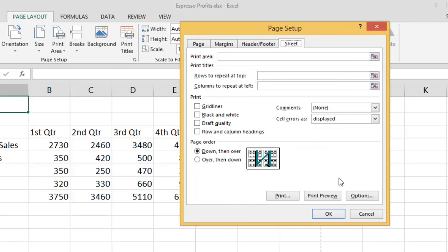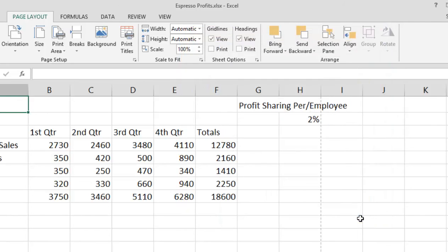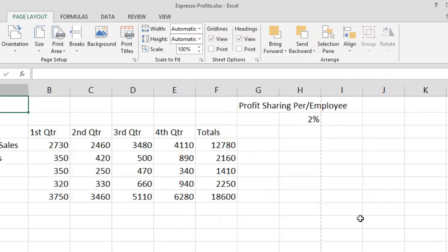And that is using dialog boxes in Microsoft Excel 2013.